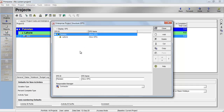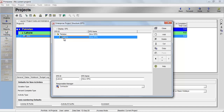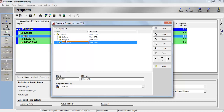Now you have to specify where you are working — which country, which city, and what is the project phase. That is the detail you need to provide depending on different construction scenarios. Let's say we are working in Lahore, Karachi, and Multan, with different projects in each city. We already have Lahore under Pakistan. To add another city, click the 'Add' button — I have clicked twice.